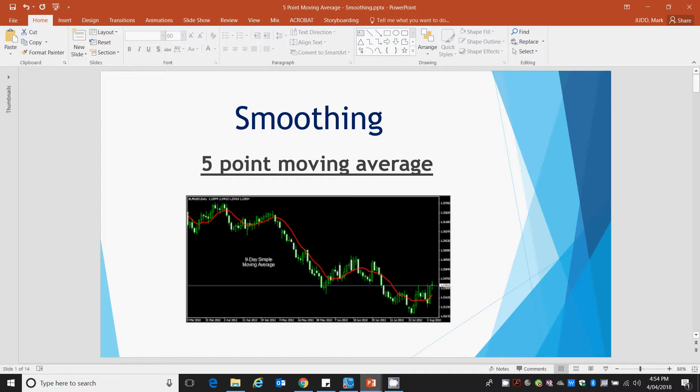Welcome to this tutorial video. This is our second video on smoothing. In this example we're looking at 5-point moving average rather than the 3-point moving average which we examined previously.